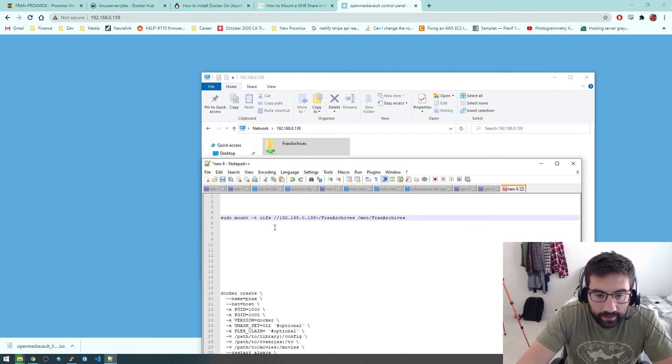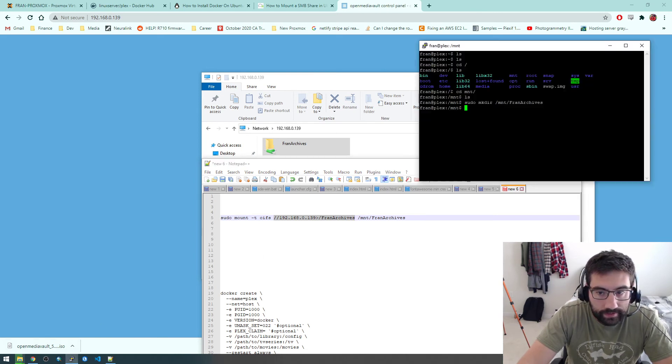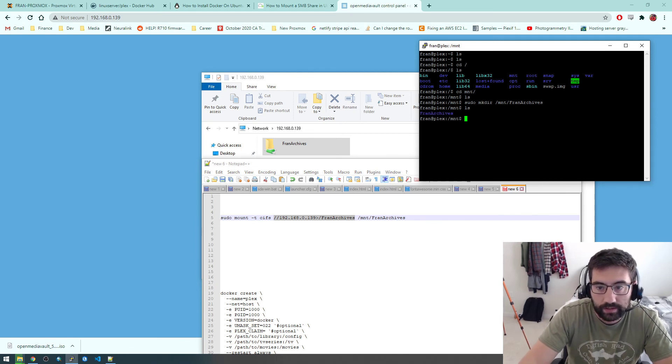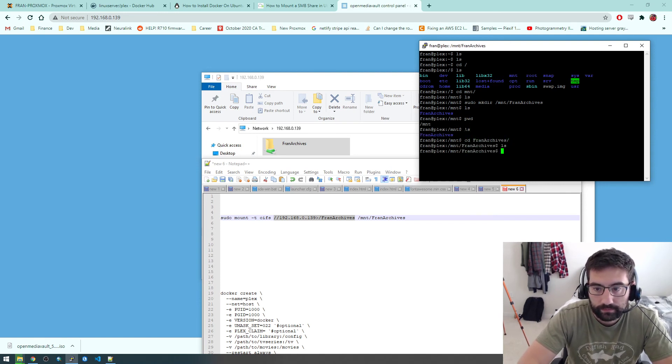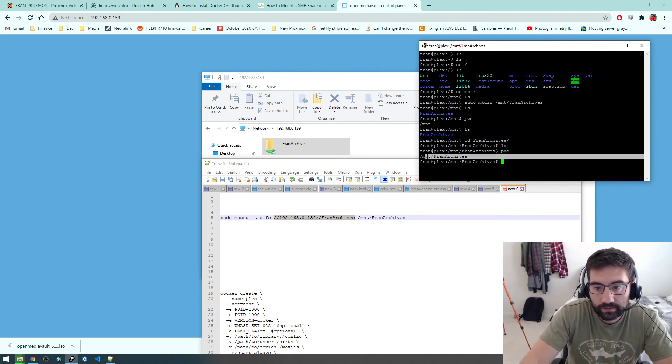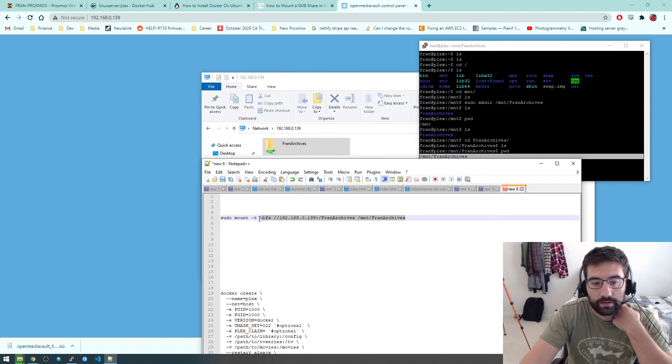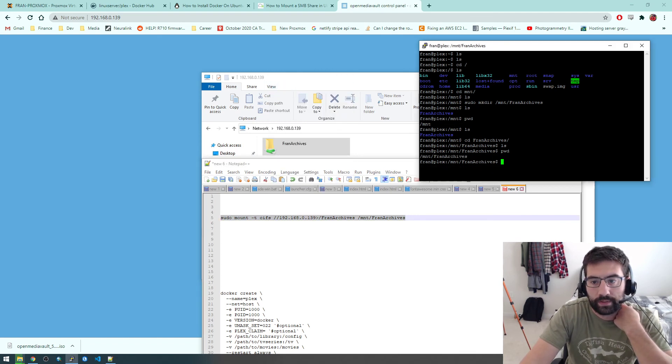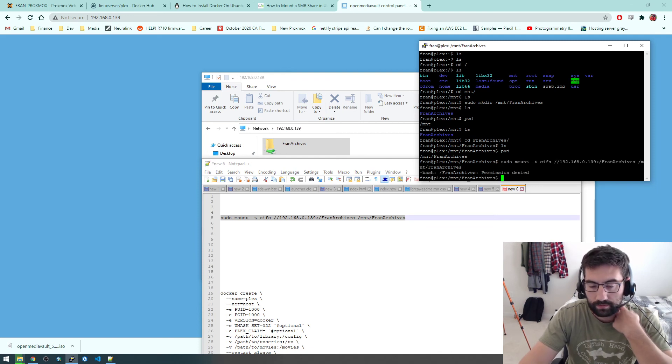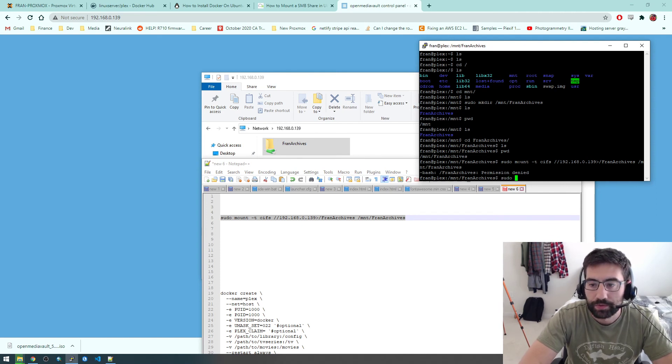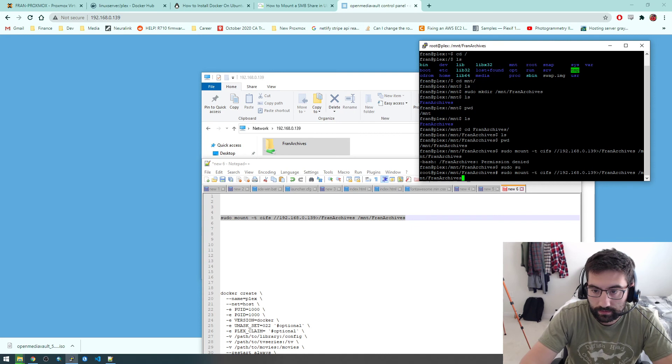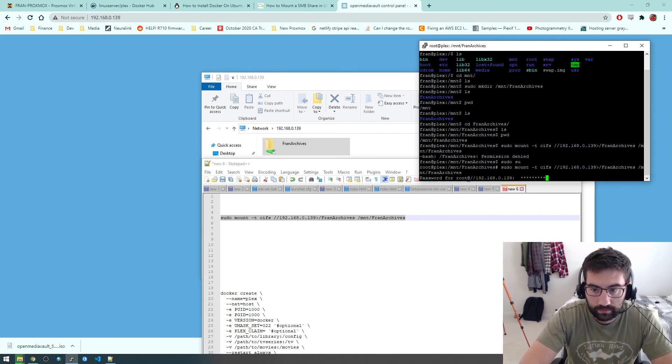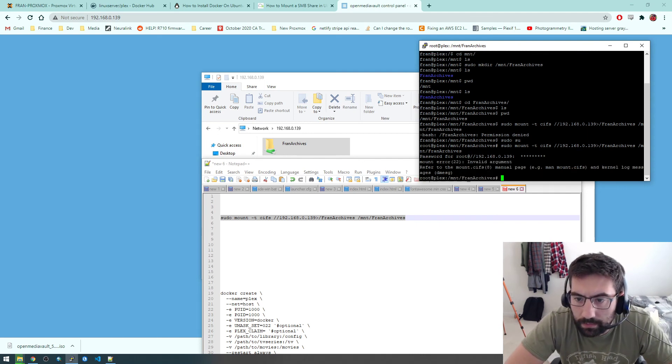So what it's saying is mount this network location. Where do you want it to be on the local Linux server? We want it to be in this location here. If we print the working directory, we're saying we want that network location to be accessible there, basically. That's all we're doing here. And if I run this, permission denied. Let me switch to the root user by saying sudo su. Now let's try that. Invalid argument. Oh, I have this extra bracket there.